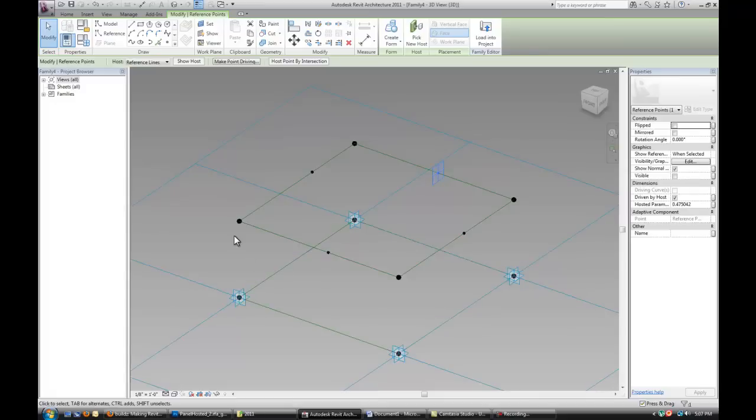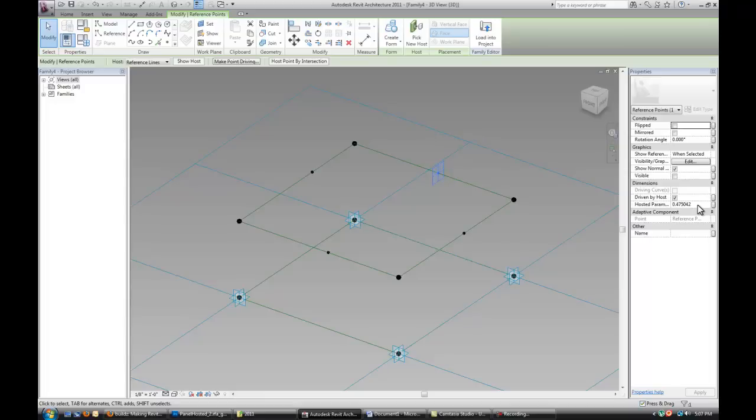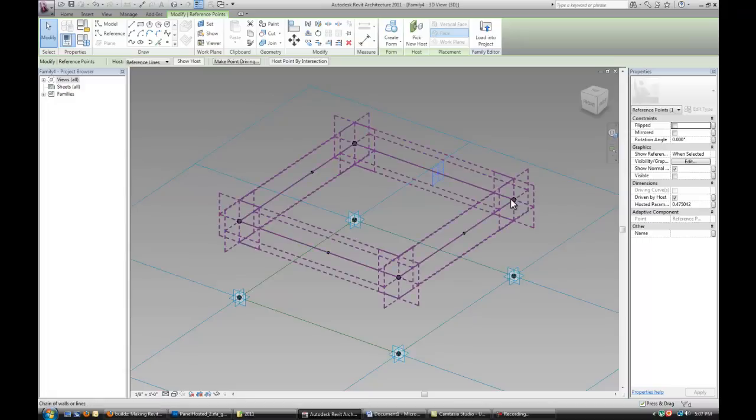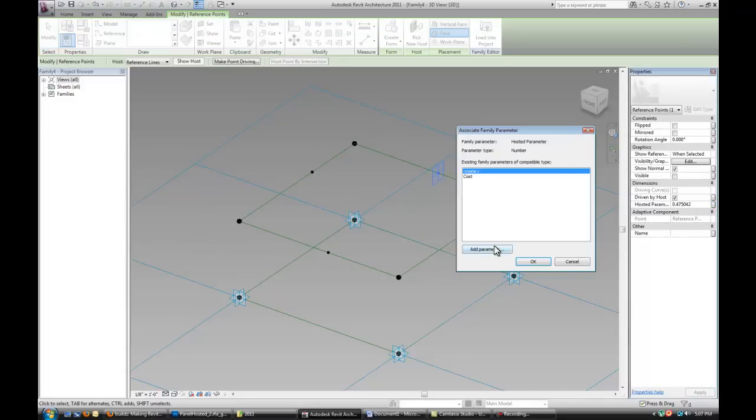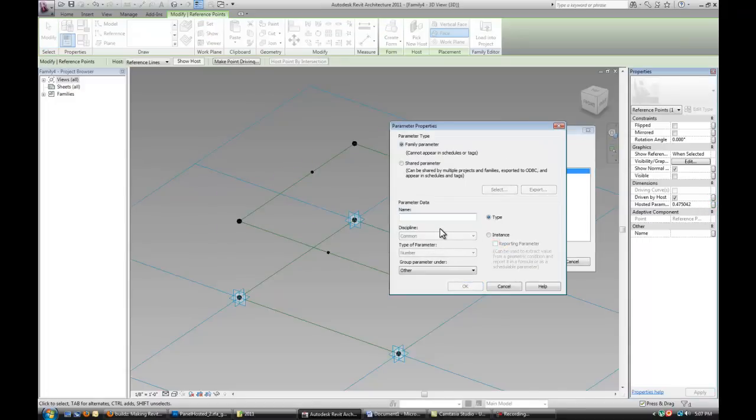So basically we're building a rig for that panel. Now for these four points, they're basically hosted on this line and they have a hosted parameter, which tells it the distance on the line. It's from zero to one, one being one end, zero being the other end of the line.